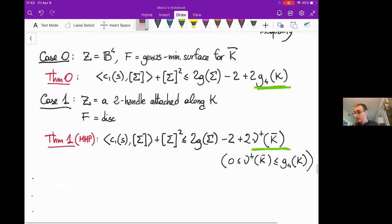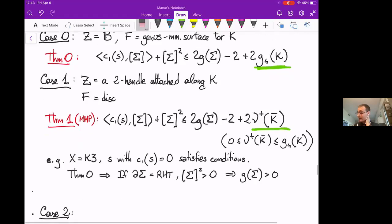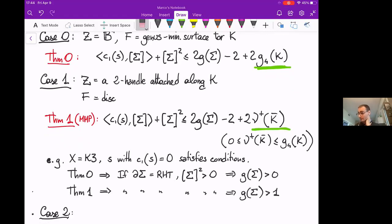When X is K3, you can choose a spin-C structure with zero first Chern class — this is the canonical spin-C structure — and the Seiberg-Witten invariants and Ozsváth-Szabó invariants are non-zero. Theorem 0 tells us that if you have a surface sigma with boundary the right-handed trefoil and positive self-intersection, then the genus is positive. But Theorem 1 says more: the genus is actually greater than 1.